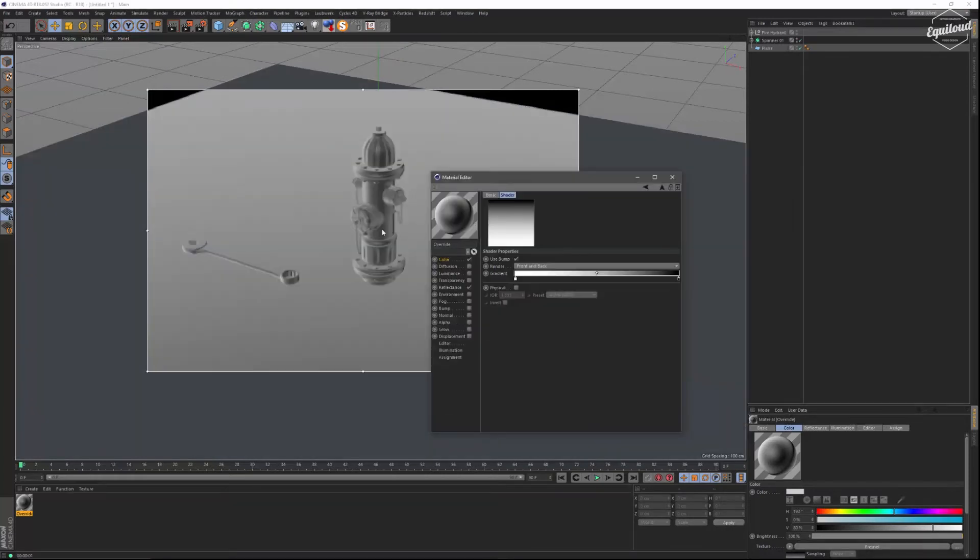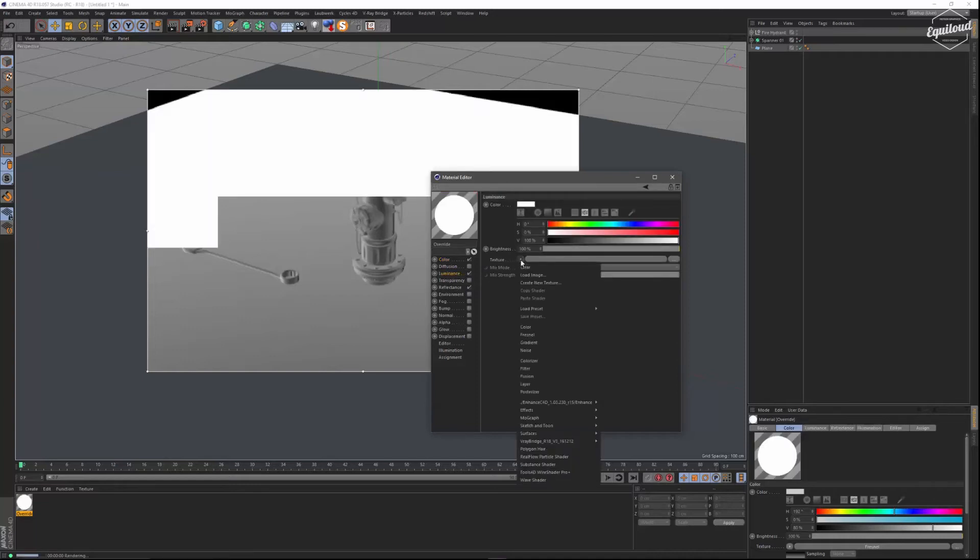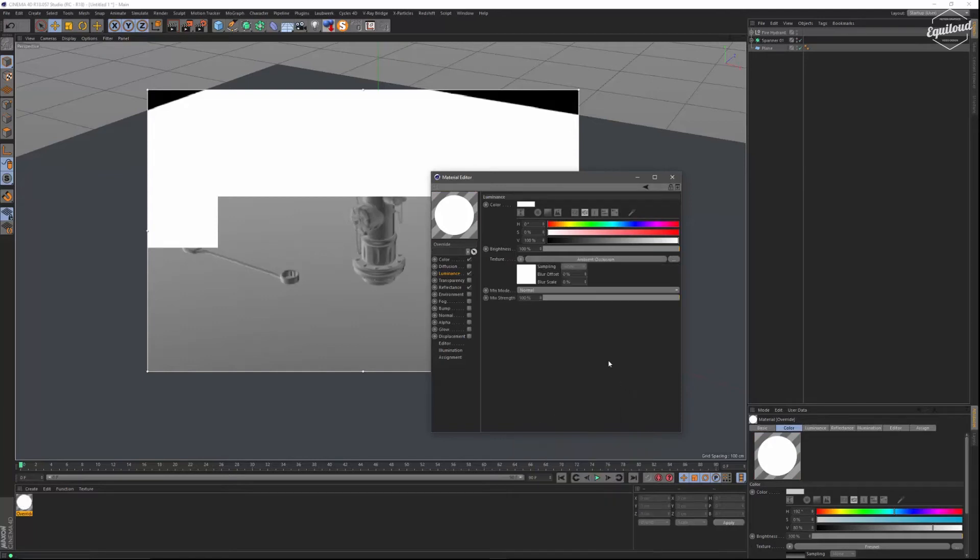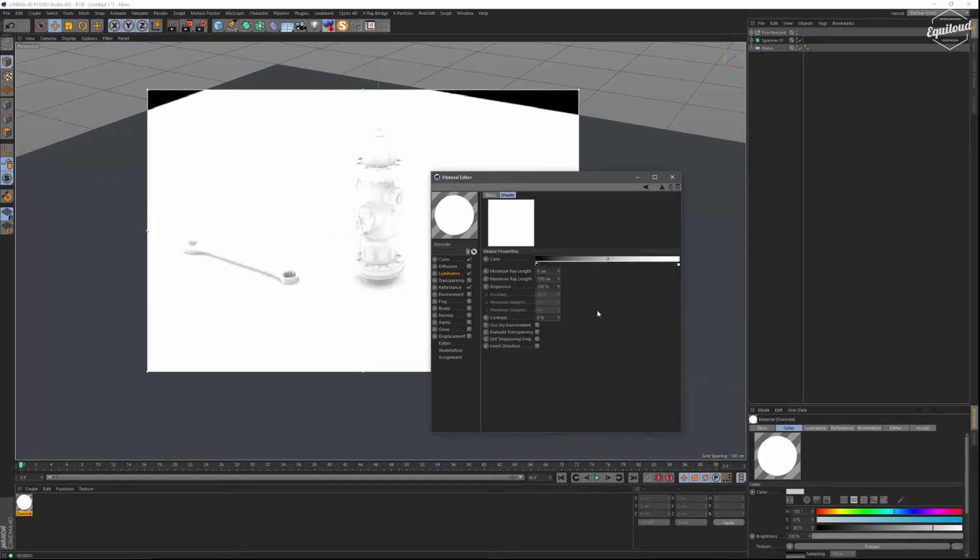And it is instantly looking like this. To define it furthermore we are going to the luminance channel and we are going to apply from the effects panel the ambient occlusion. So in the first instance it's looking like this.